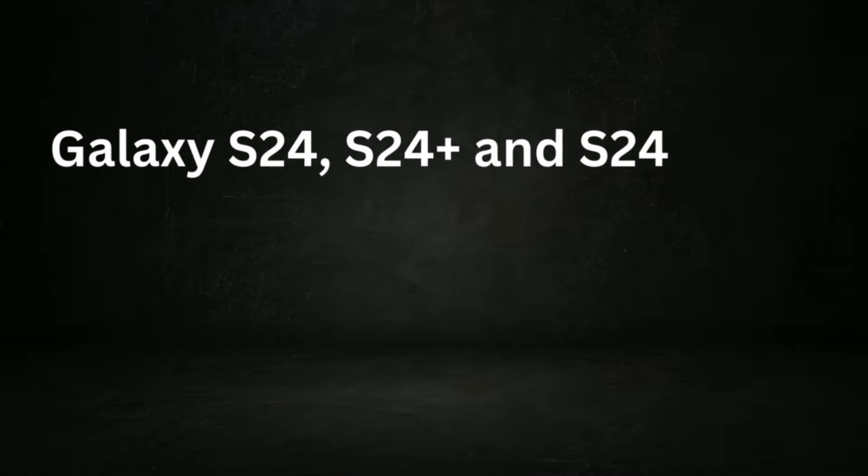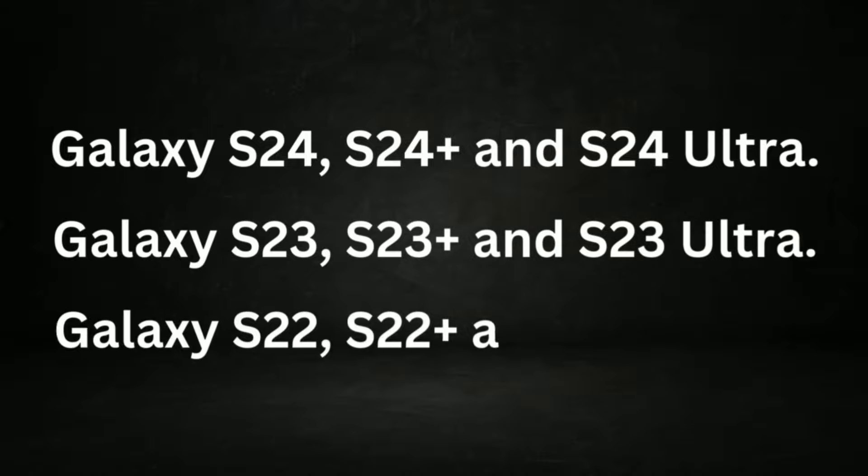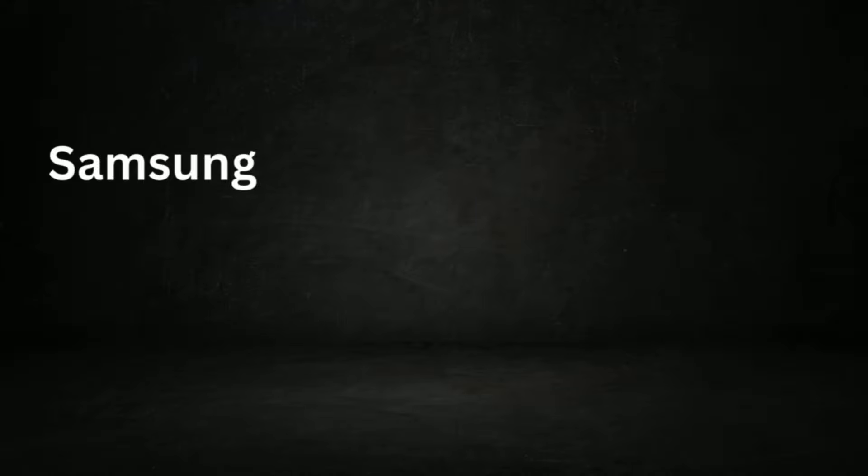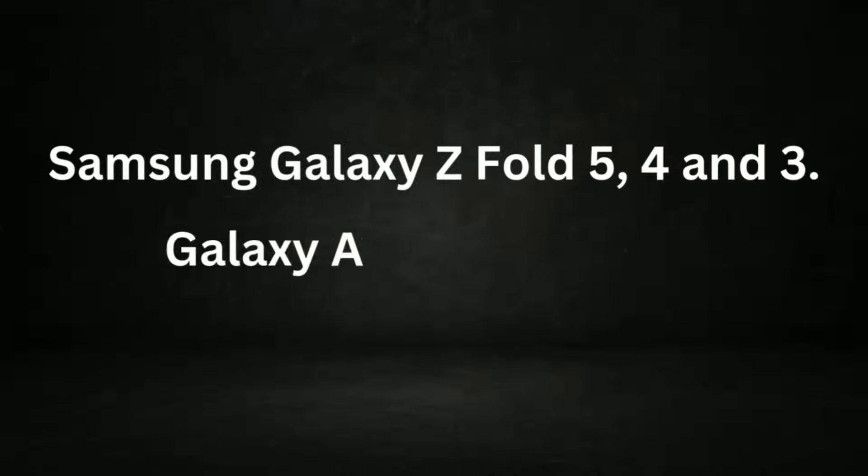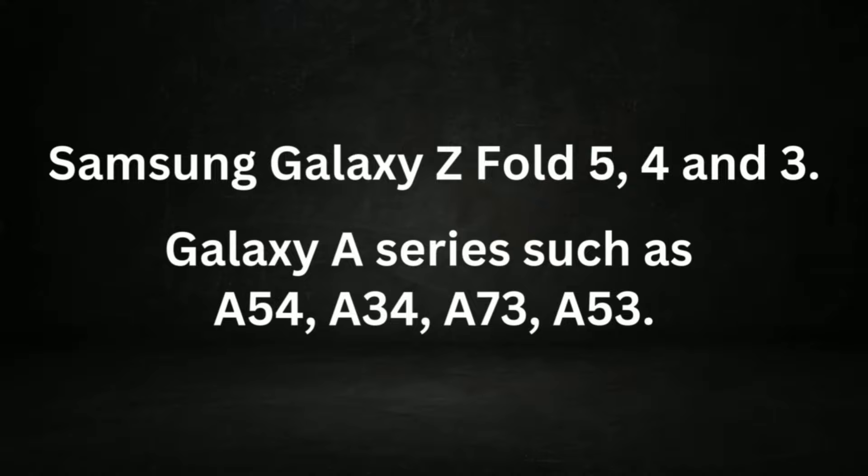Galaxy S24, S24 Plus and Ultra, Galaxy S23, S23 Plus and Ultra, Galaxy S22, S22 Plus and Ultra, Samsung Galaxy Z Fold 5, 4 and 3, Galaxy A series such as A54, A34, A73, A53. Some A series models may follow later.